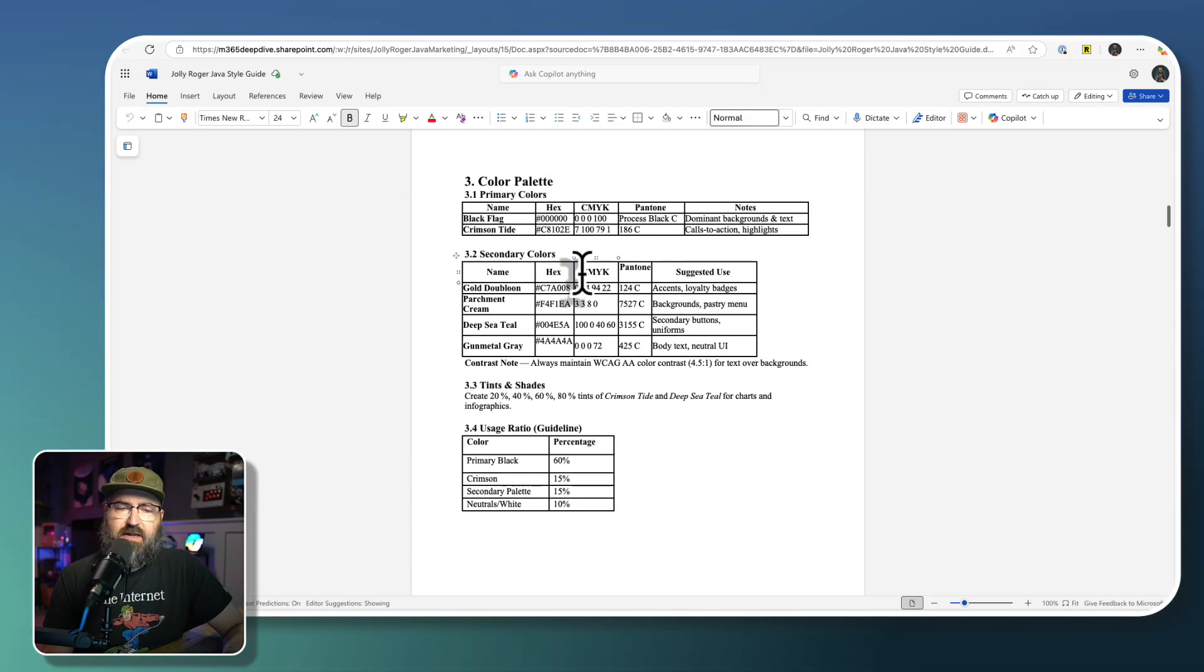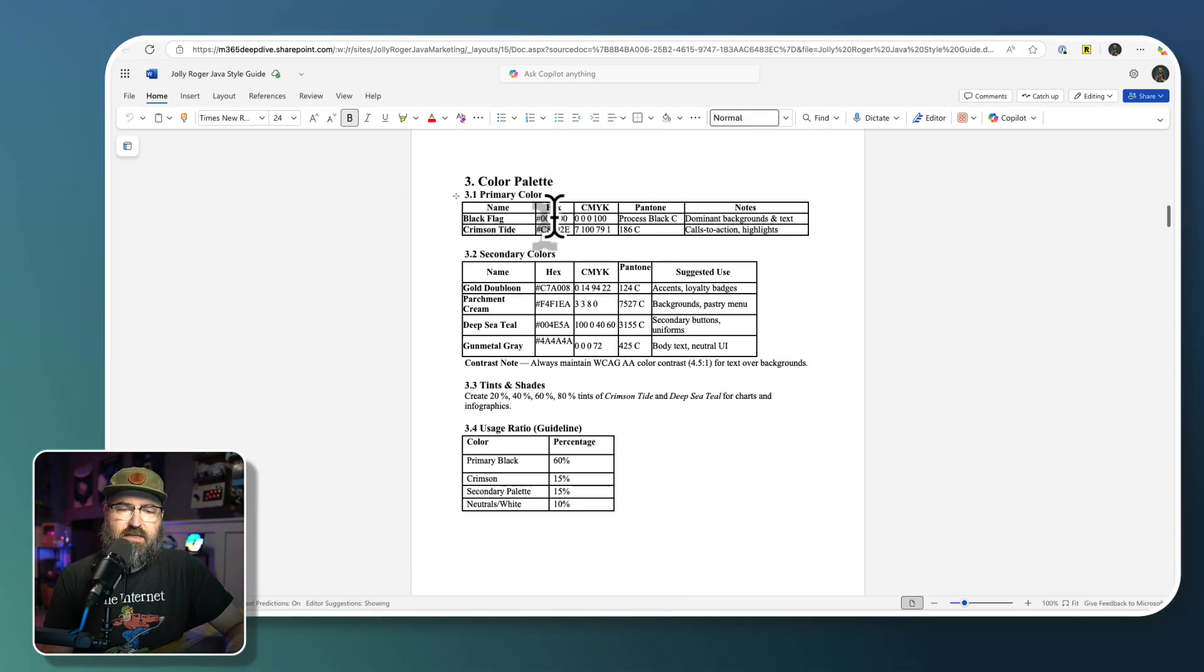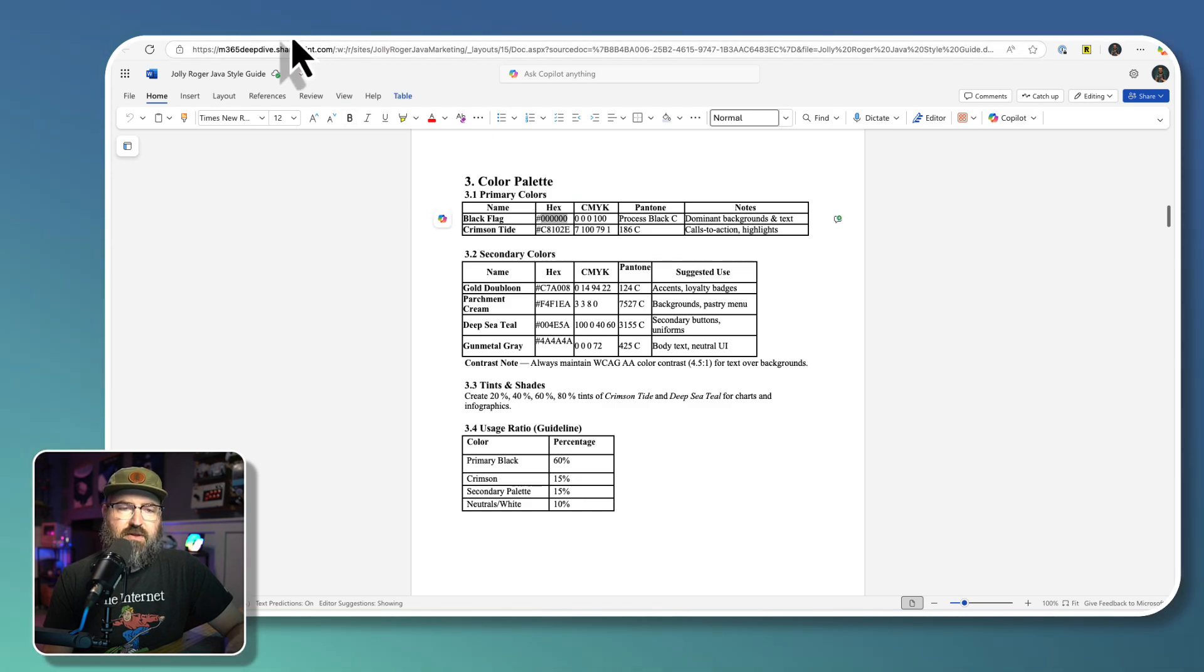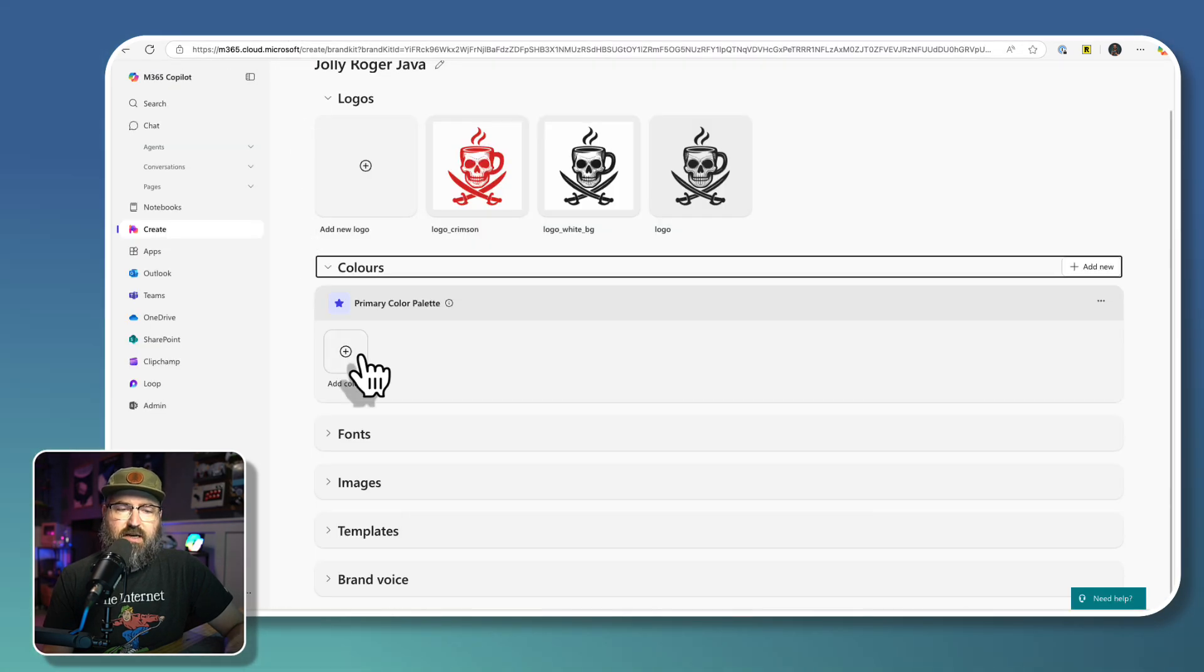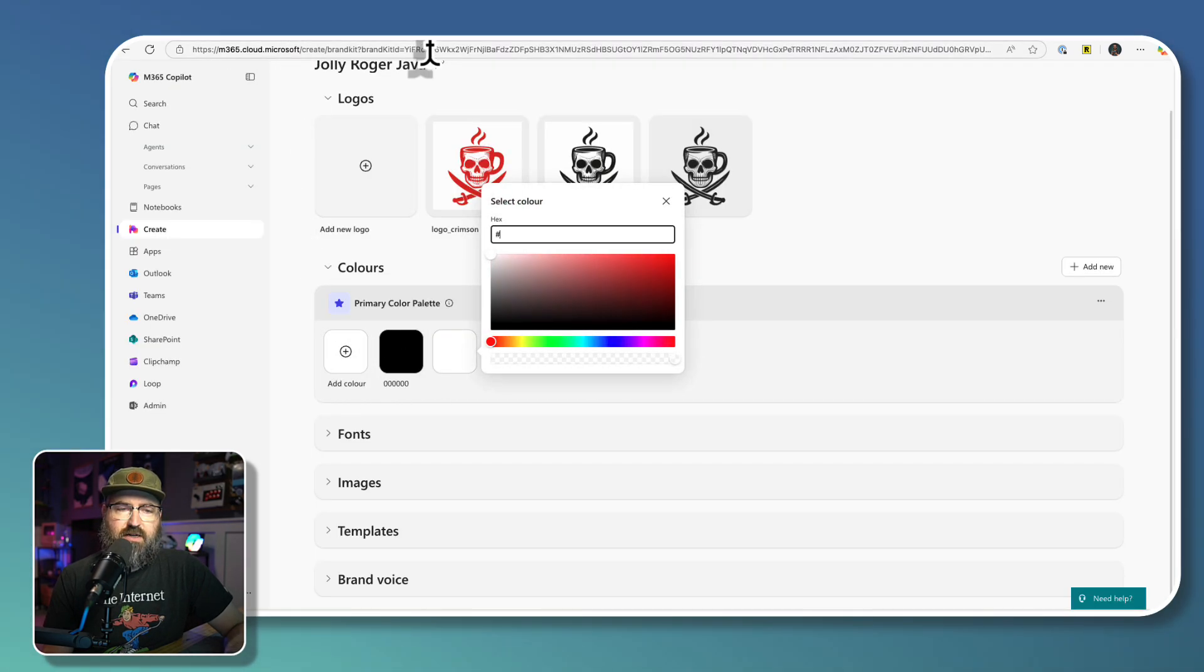And we happen to have the hex values right here. So we're going to copy those. And we're going to add them in one at a time.